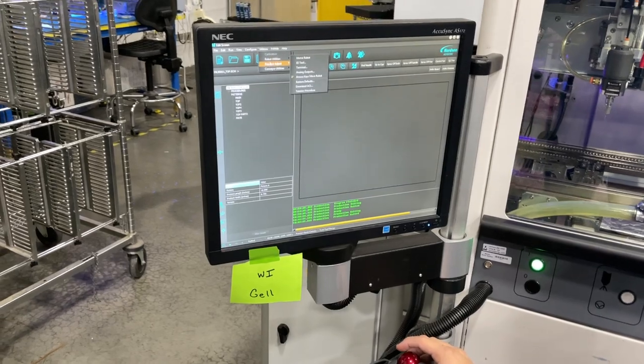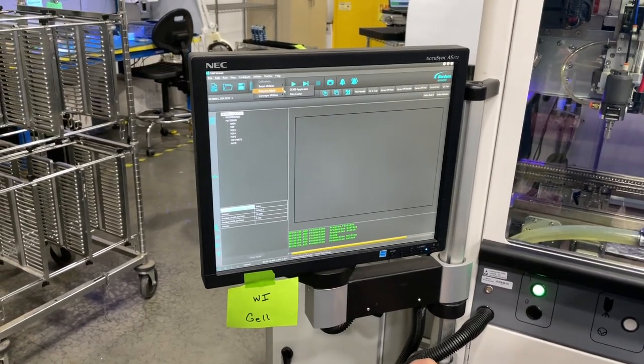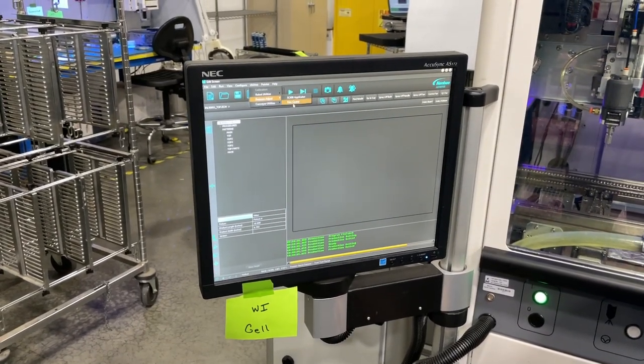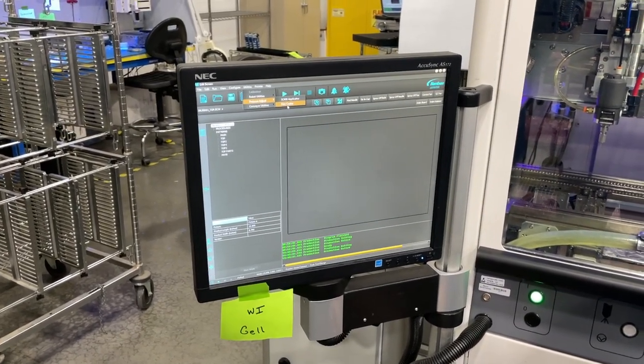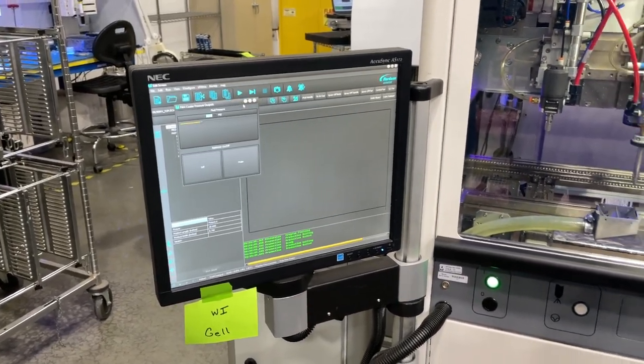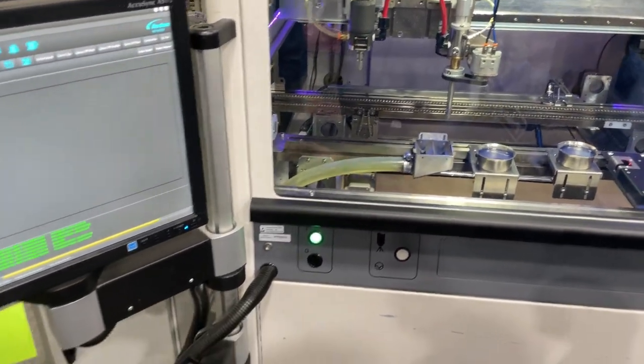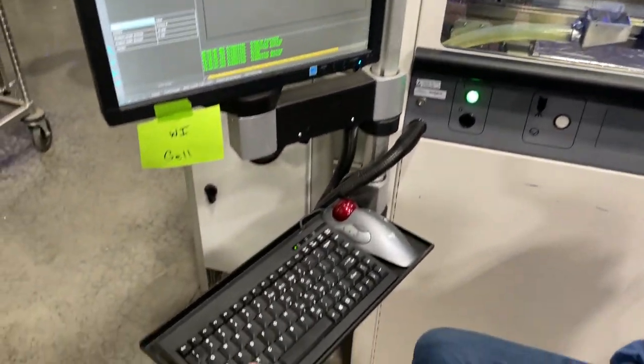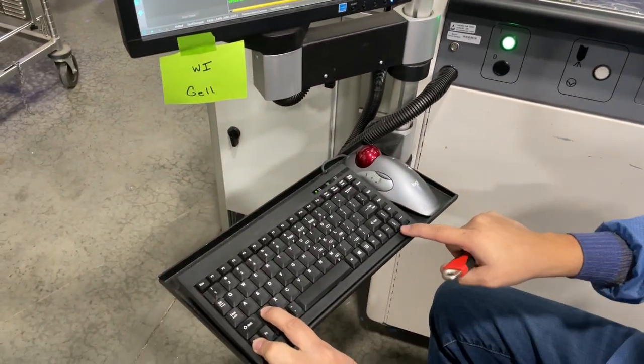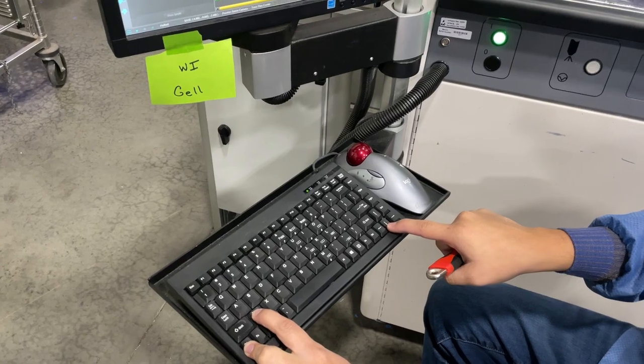Press right to get to film coder. Film coder is going to drop using Ctrl Z and the down key.